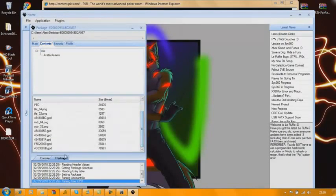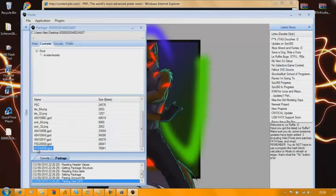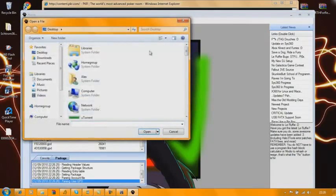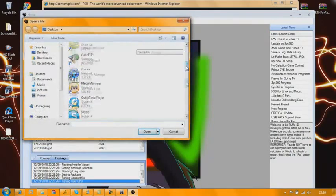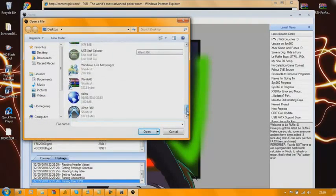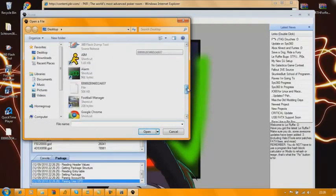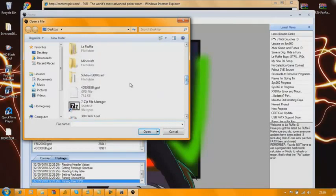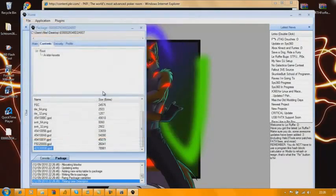And you want to find the GPD named 4D53085B. You want to right click, replace file, and find the one you downloaded, the modified one.